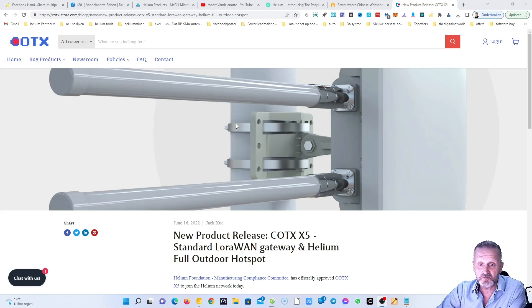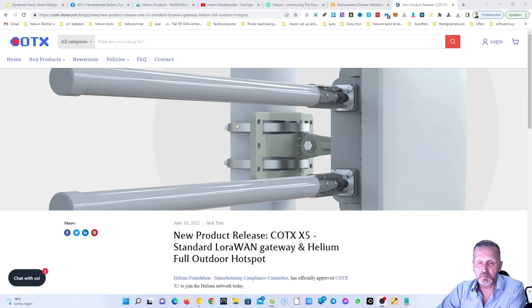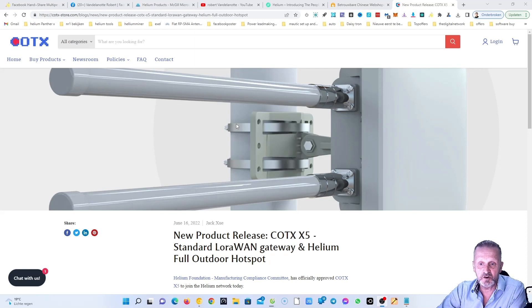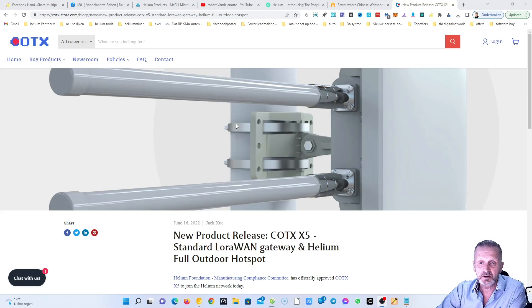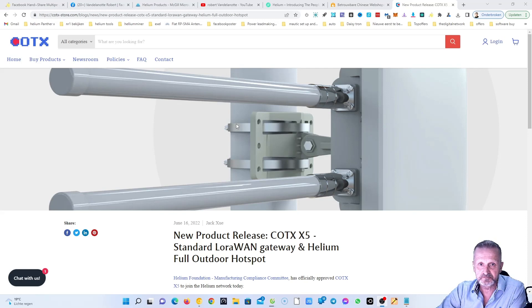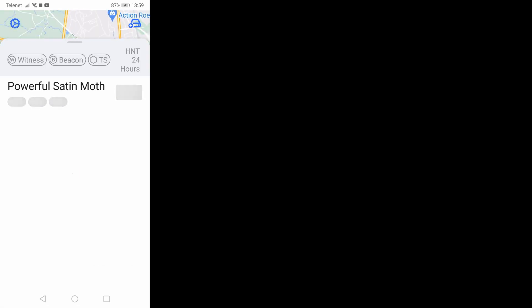I expect that they're gonna do it because if COTX can do it, the other miner factories will follow. I'm quite sure they will follow, I hope so, because now Bobcat mining is very low. But let's check on my phone and have a look at my hotspot. Let's wait a little bit.